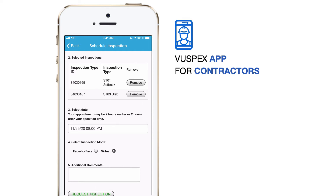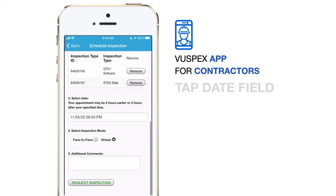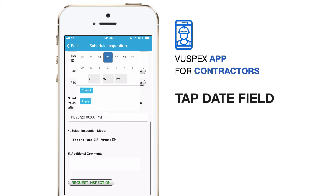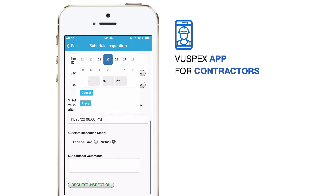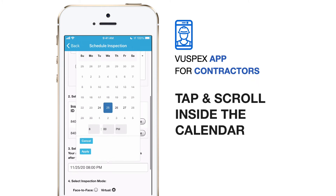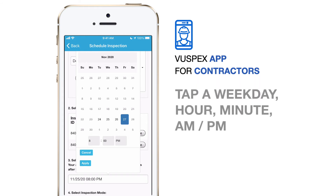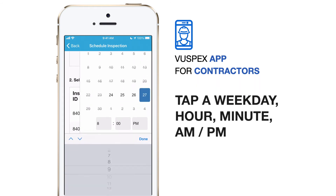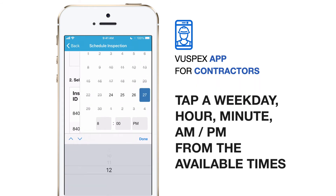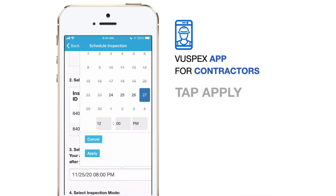Scroll down to step number three, Select Date. Tap the Date field to open the calendar. Tap and scroll inside the calendar to move it up and down. Next, tap on a weekday to select an available day, then tap to select the hour, minute, and a.m. or p.m. When you are finished, tap the Apply button.